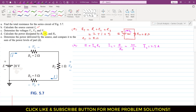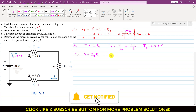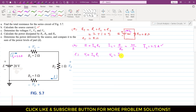In part C, we are required to determine the voltages V1, V2, and V3. In a series circuit, the voltage is divided among the three resistances. The current remains constant and equals the source current Is, which is 2.5 amps. From Ohm's law, V1 equals Is times R1, V2 equals Is times R2, and V3 equals Is times R3.